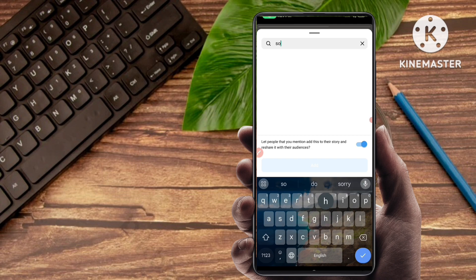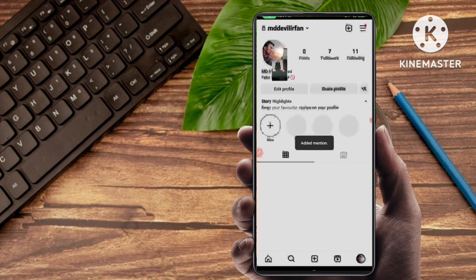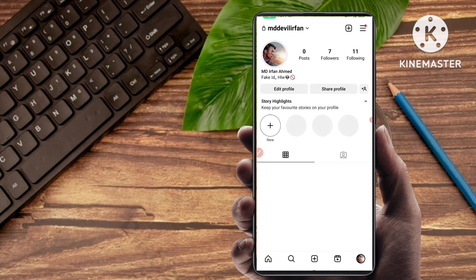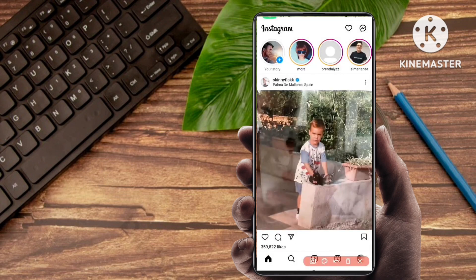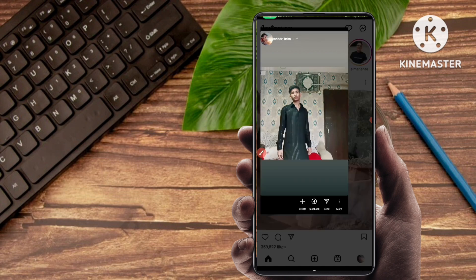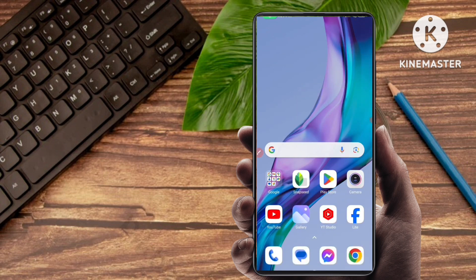Here you have to type that person's ID or name. I want to mention myself — my other account — so just select it and you can see 'added mention.' The mention has been added but without showing. You can see here I have mentioned my another account but there is nothing showing on the story — the name and ID will not appear. This is the second trick and it will surely work.